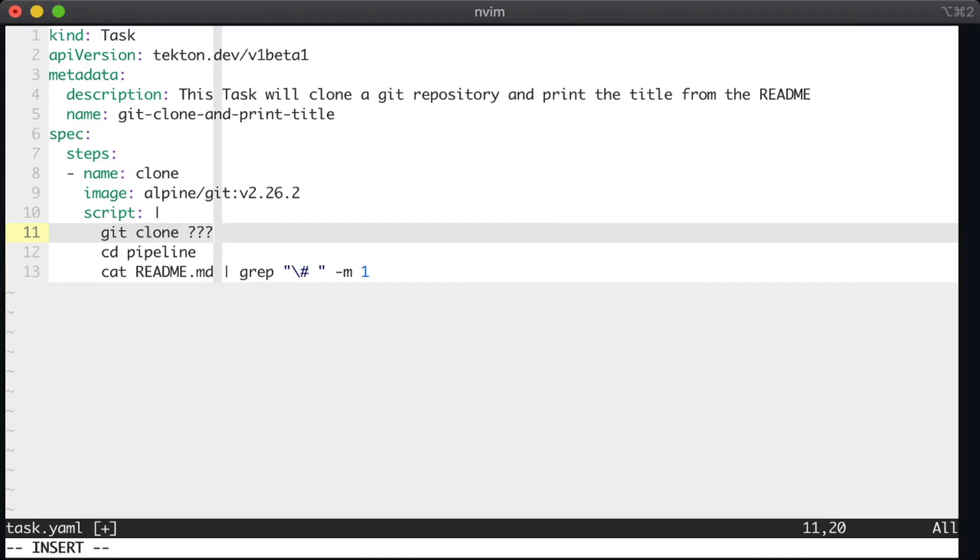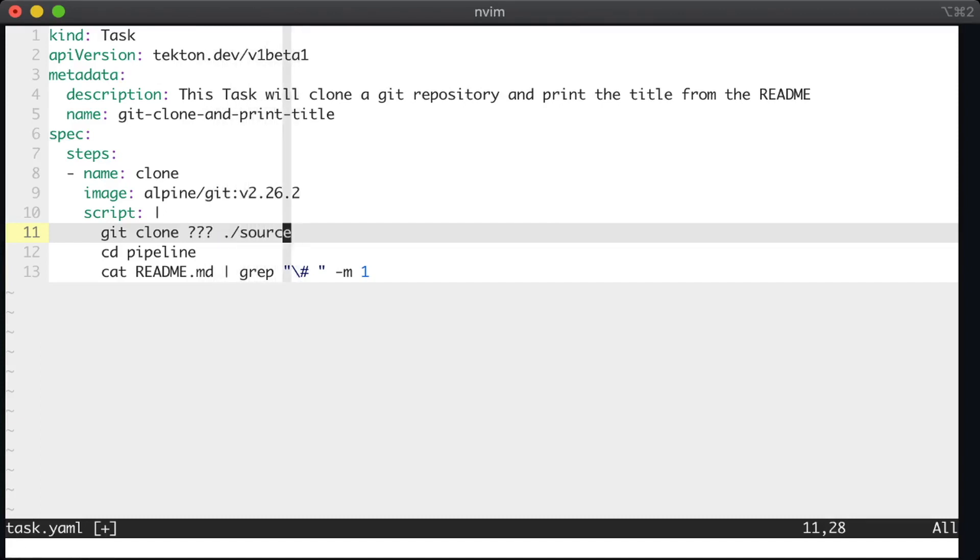We then cd'd into that pipeline directory. Well, if we're cloning any repo, we want to make sure that the directory we clone into is the same, no matter what the name of that repo is, because we then want to cd into it. So the first change we should make is to give that directory a consistent name. So here, let's just clone into a directory called source.